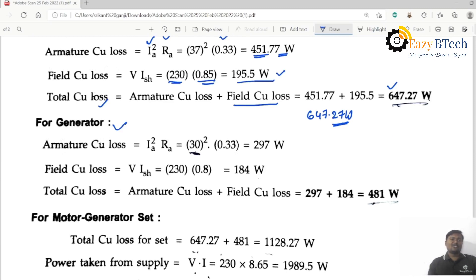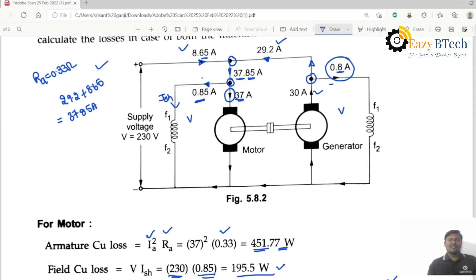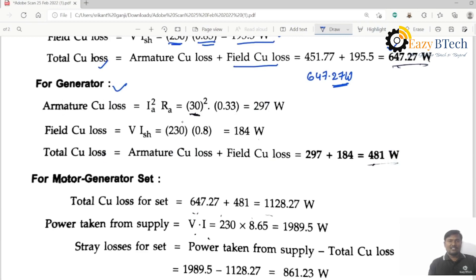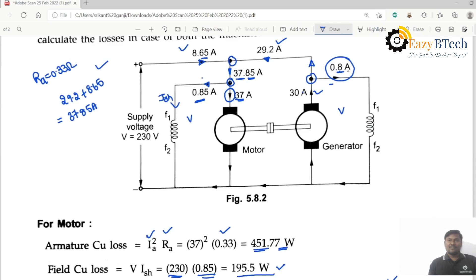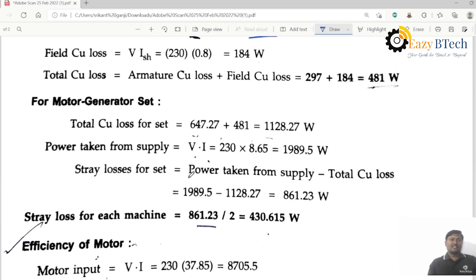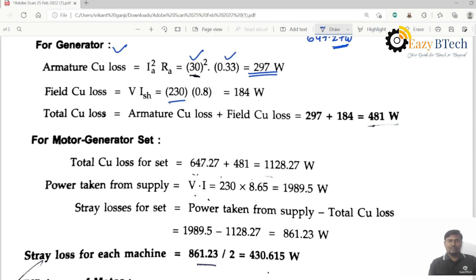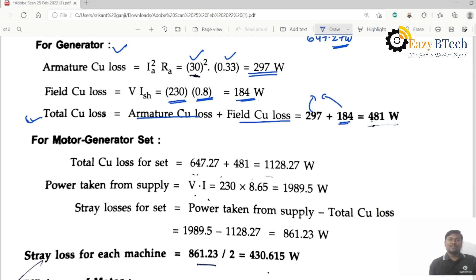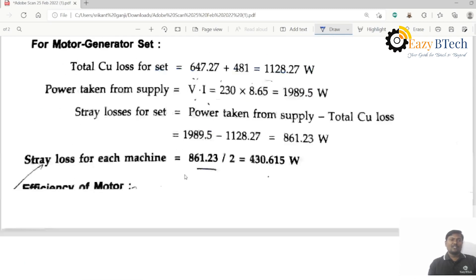For the generator, the armature copper loss: Ia for the generator is 30 amperes, so 30 squared into 0.33 equals 297 watts. For the generator field copper loss, field winding current is 0.8 amperes: V into Ish equals 230 into 0.8 equals 184 watts. Total copper losses for the generator: 297 plus 184 equals 481 watts.